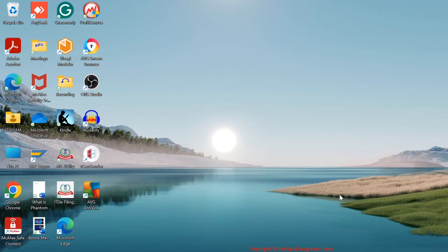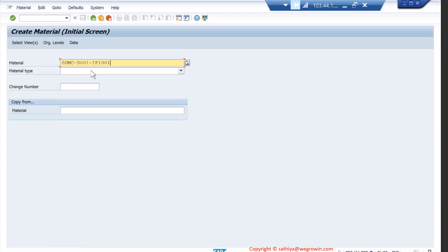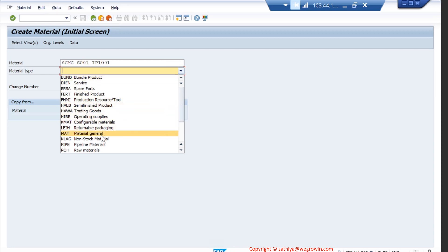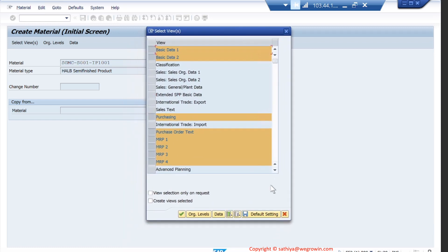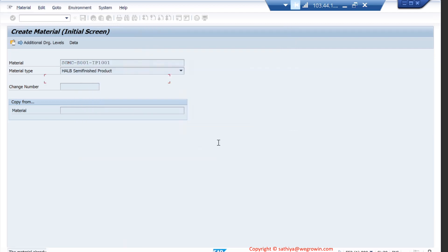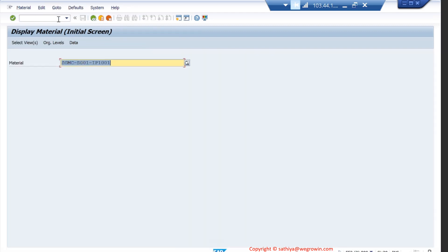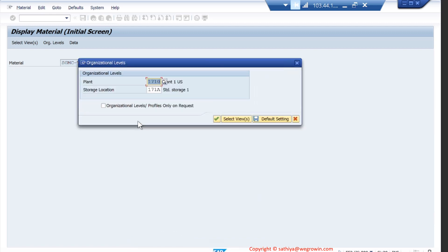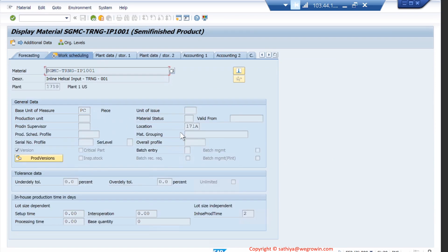We will now see the creation of the work scheduling view. The work scheduling view has to be created for the in-house production item. We take the in-house production item of plant S001, that is IP101, which is a semi-finished product — HALB. We select the work scheduling view and make it the default setting to view the material, because we have to create the work scheduling view for many materials. Press enter — the organization details are the same. To have a comparison, as usual, let us open the related training material HGMC TRNG IP101 and compare it.